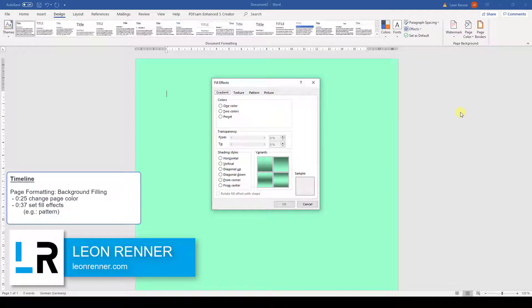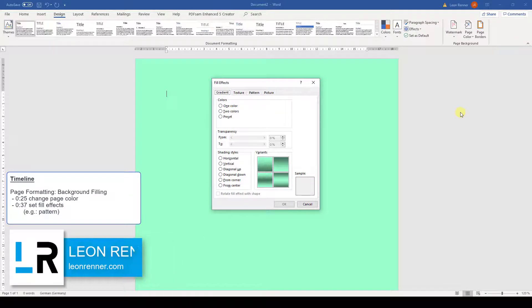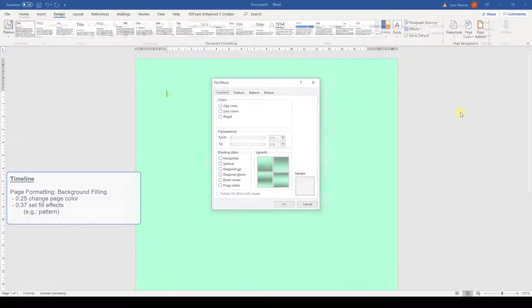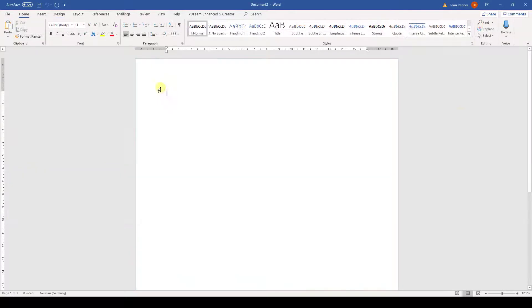After watching this video you will know how to fill the background of the pages in Word. For that we first go to the Design tab.